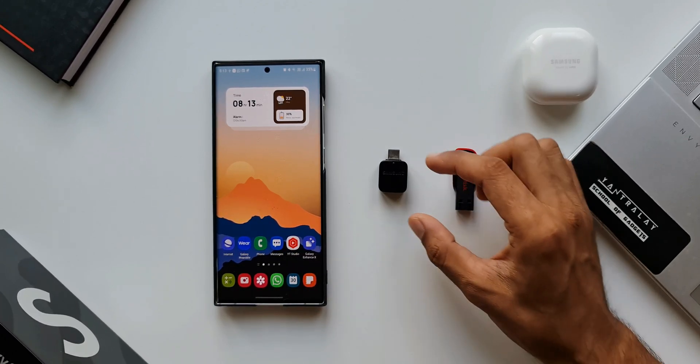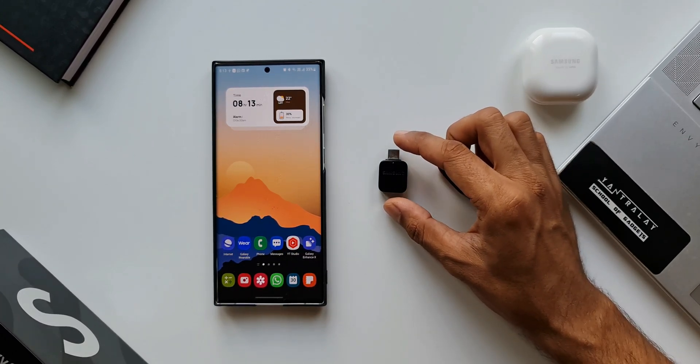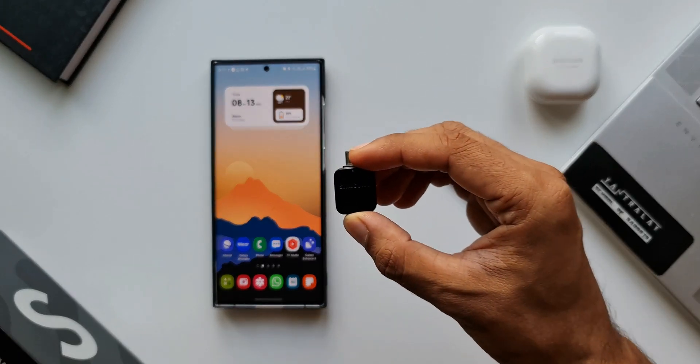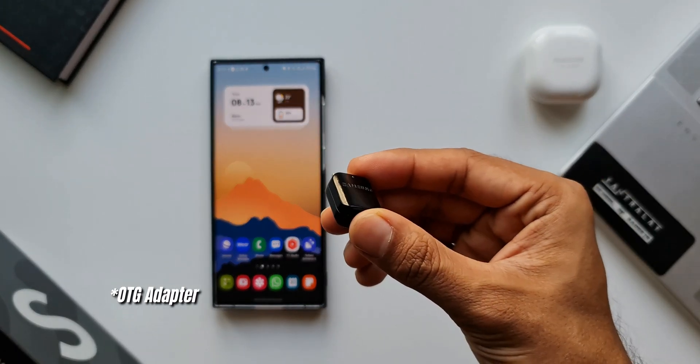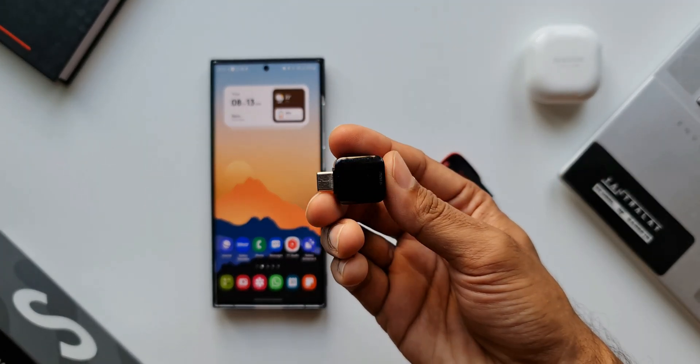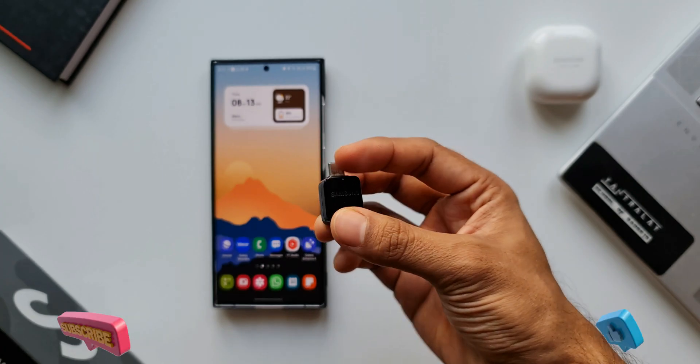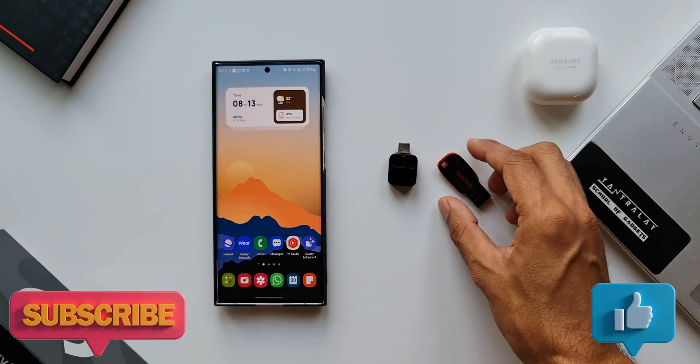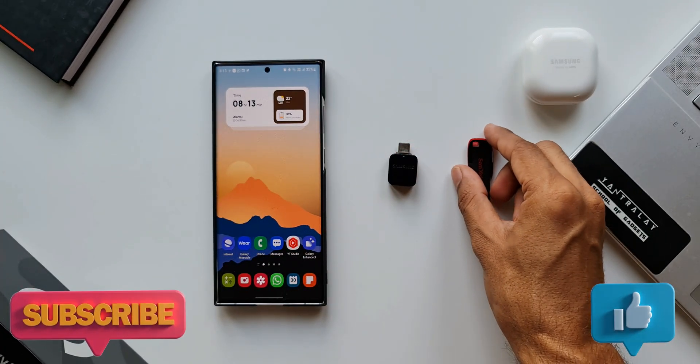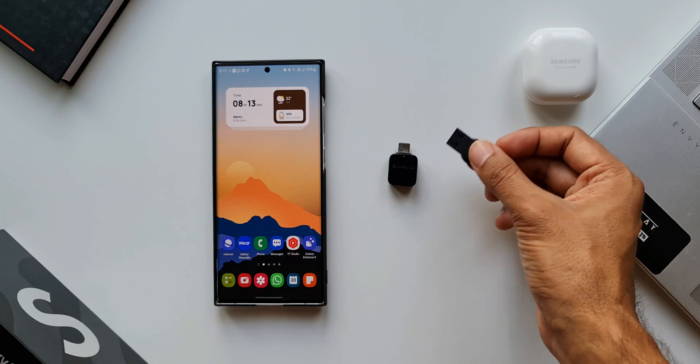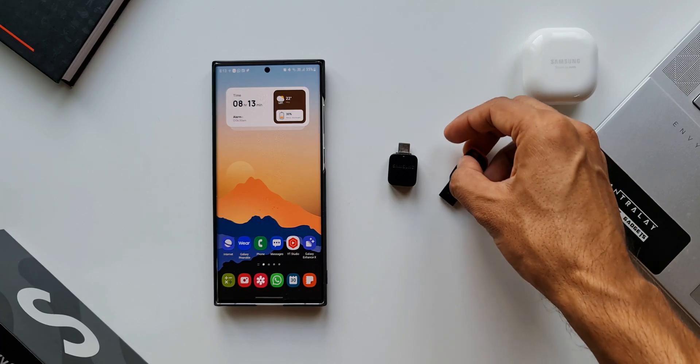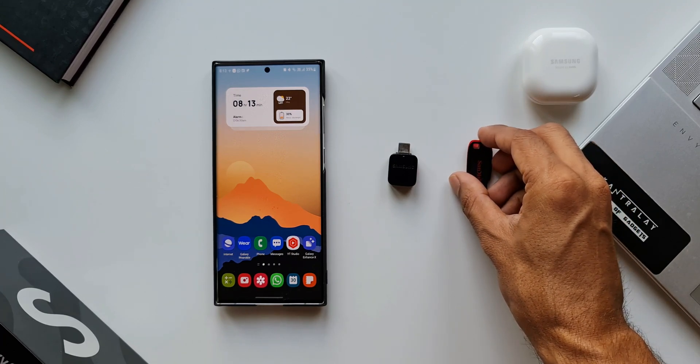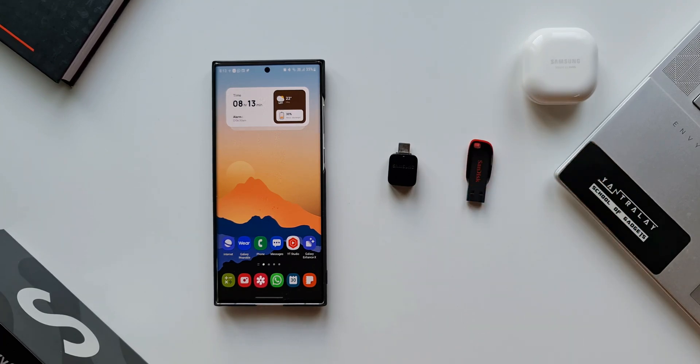We all know that we can transfer files between them using this USB Type-C OTG cable, which used to come with the Samsung phone. If you don't have it, you can buy it separately. Now using this, we can connect the pen drive and open My Files or Gallery application in split screen view and easily transfer files between them.